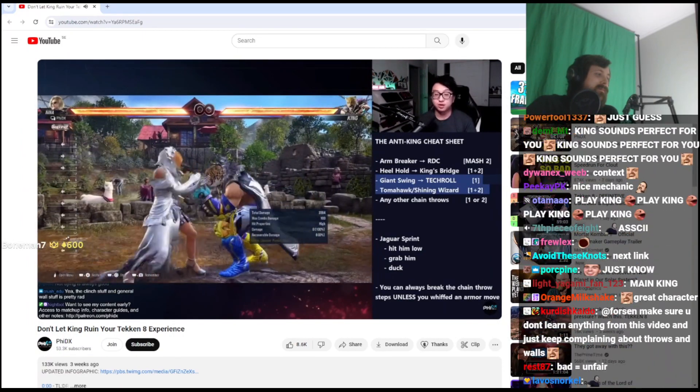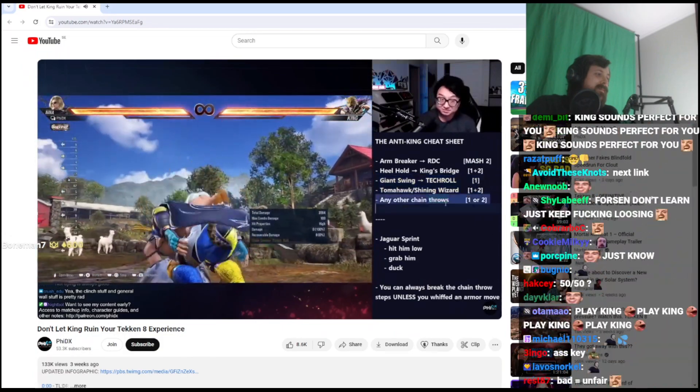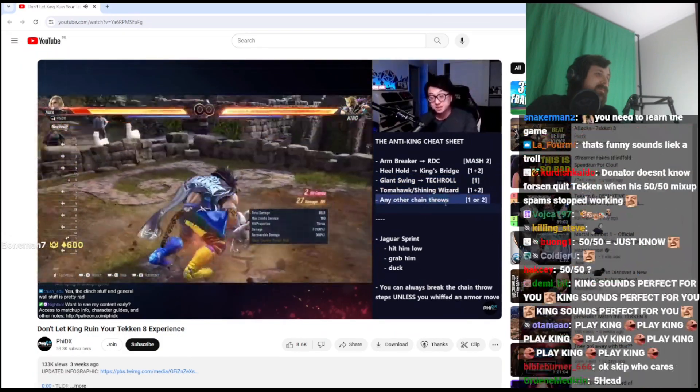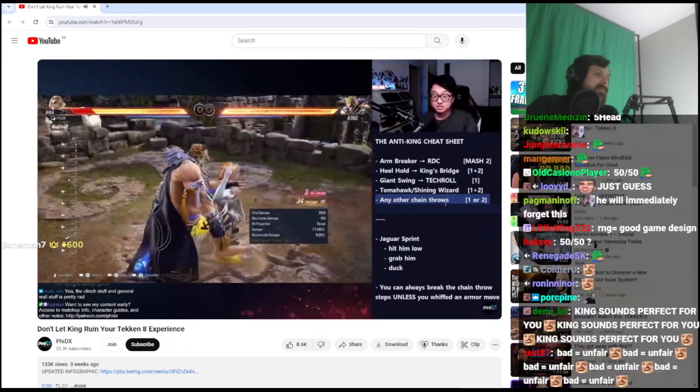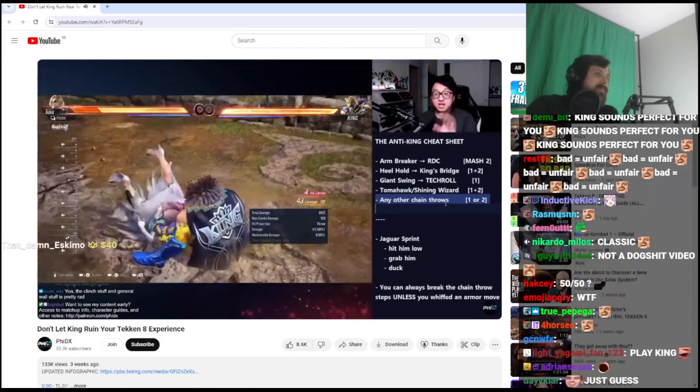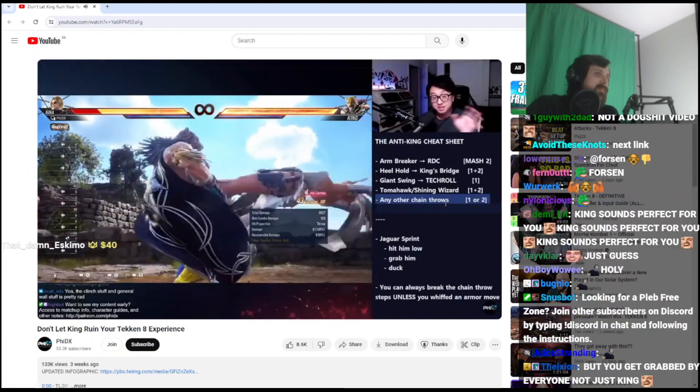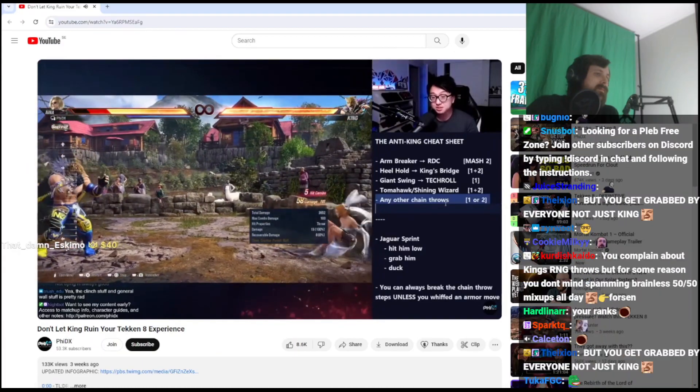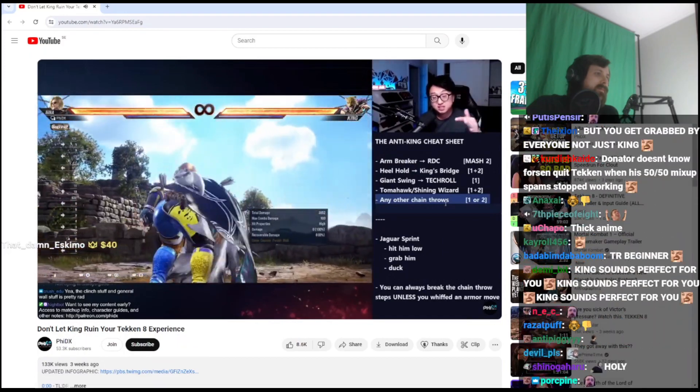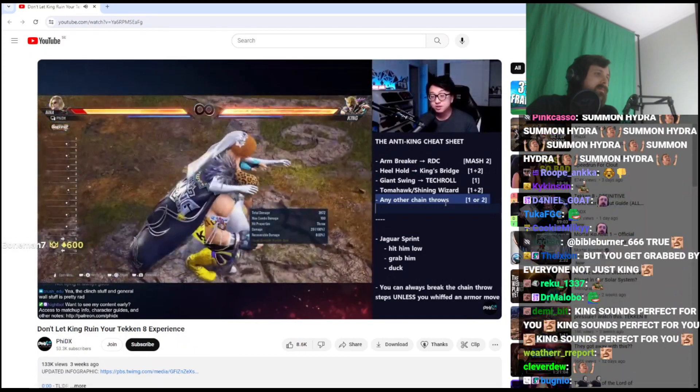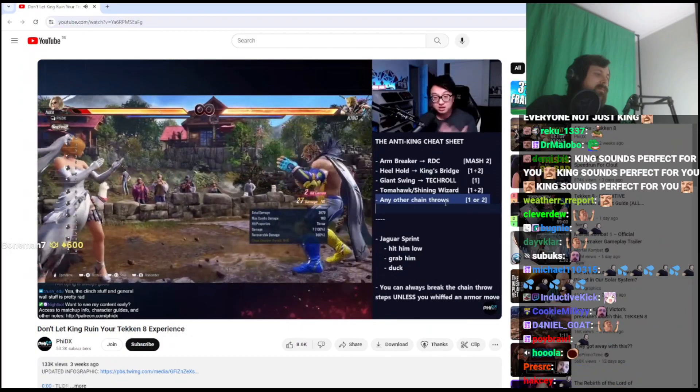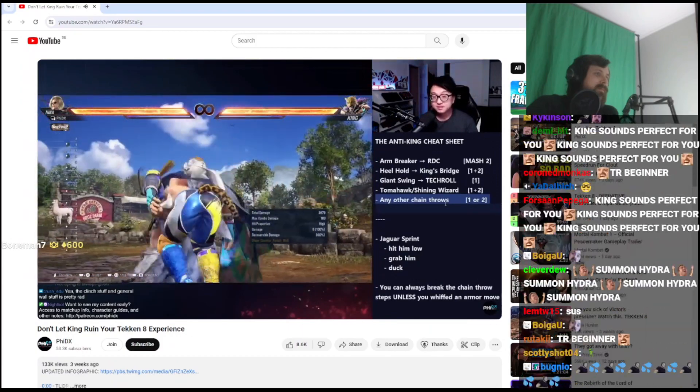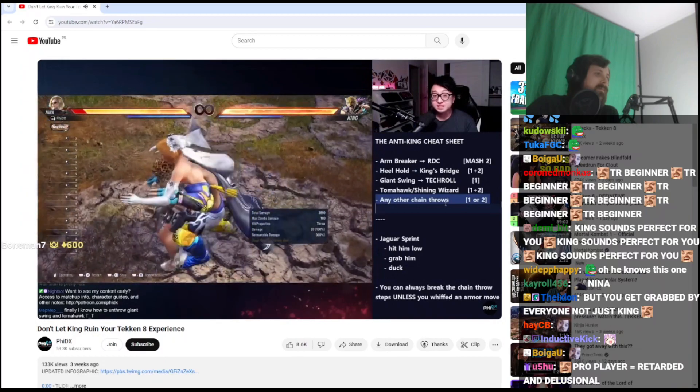Last in the series of chain throws, or what I call 'any other chain throw.' These are the really, really long ones, and you'll see these often in the low ranks because they made the inputs really easy. The King player is pressing either 1 or 2 to pick the next chain throw. There's not a lot of complicated inputs, he's just pressing left punch or right punch. So you as the defender are doing the same: either you press left punch or right punch. Here I just spammed left punch and I got out. You just guess, it's a 50/50.